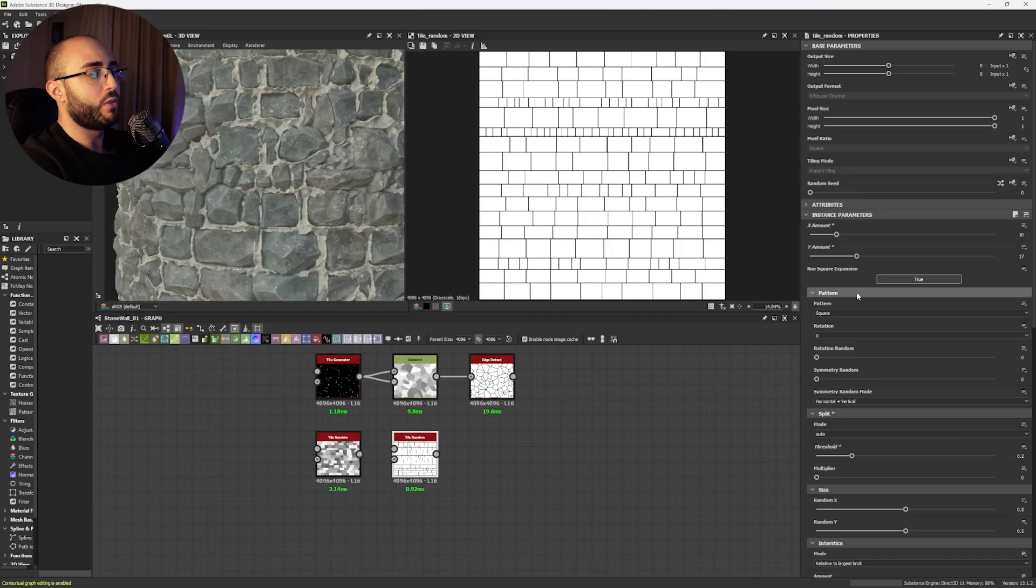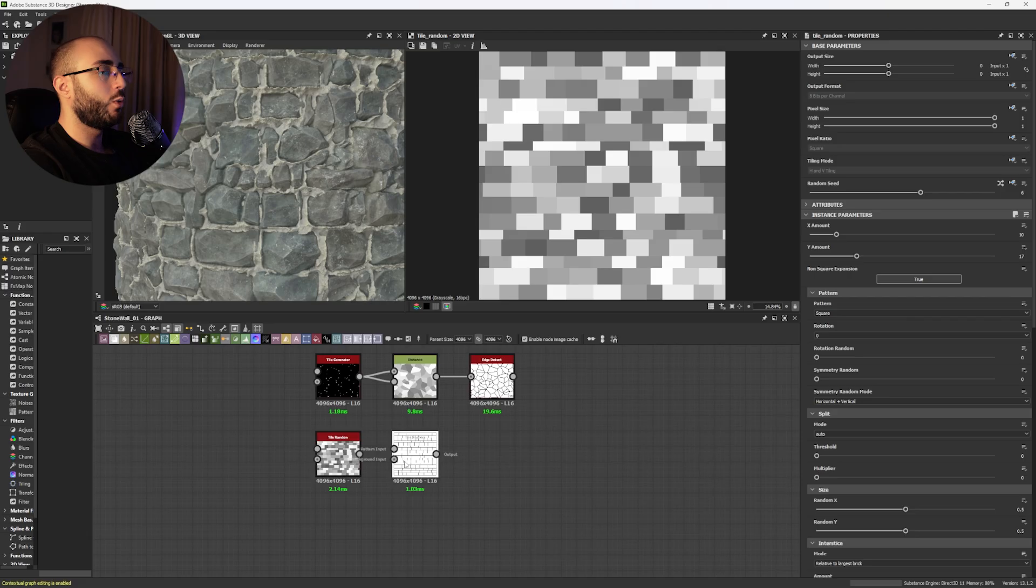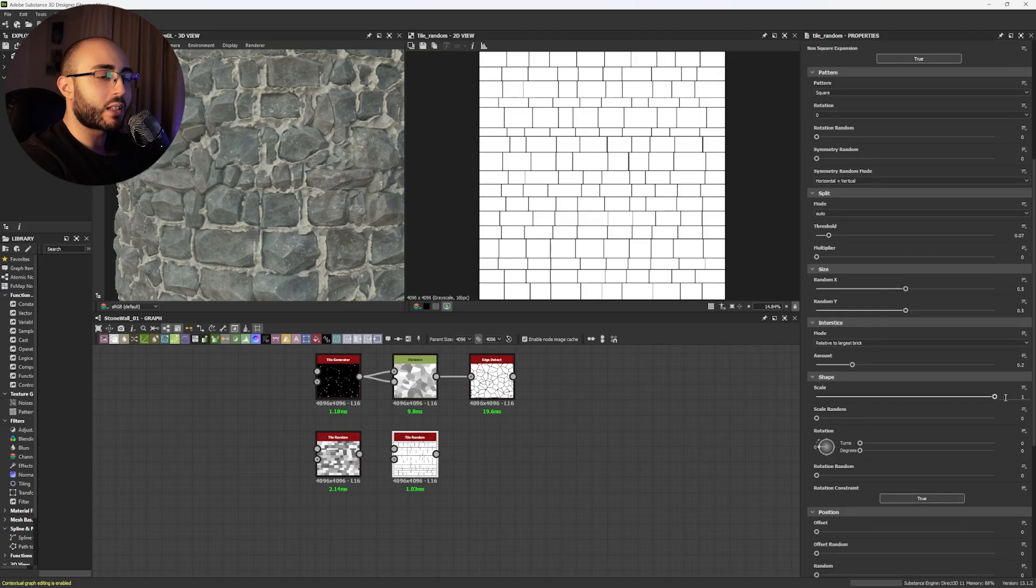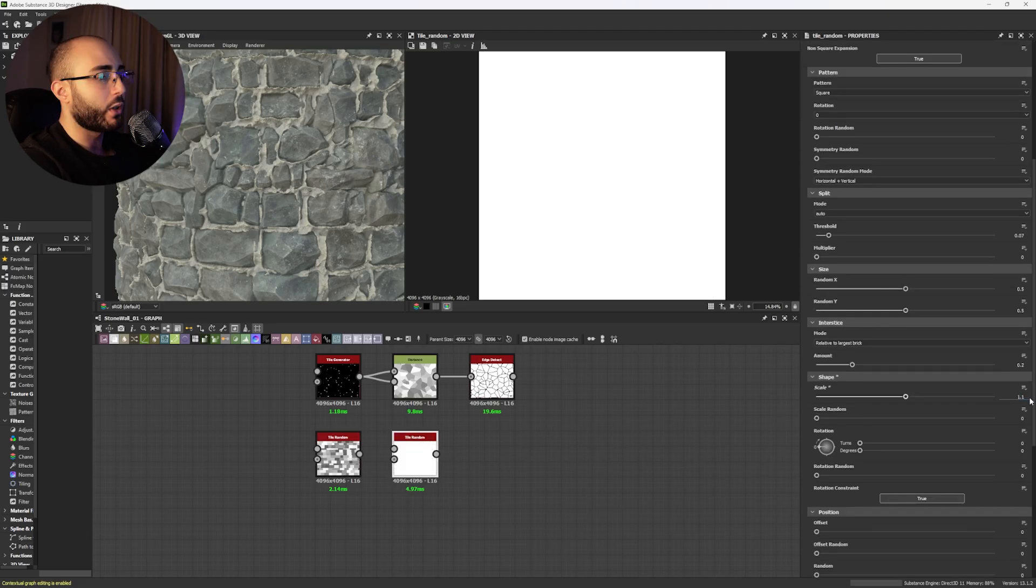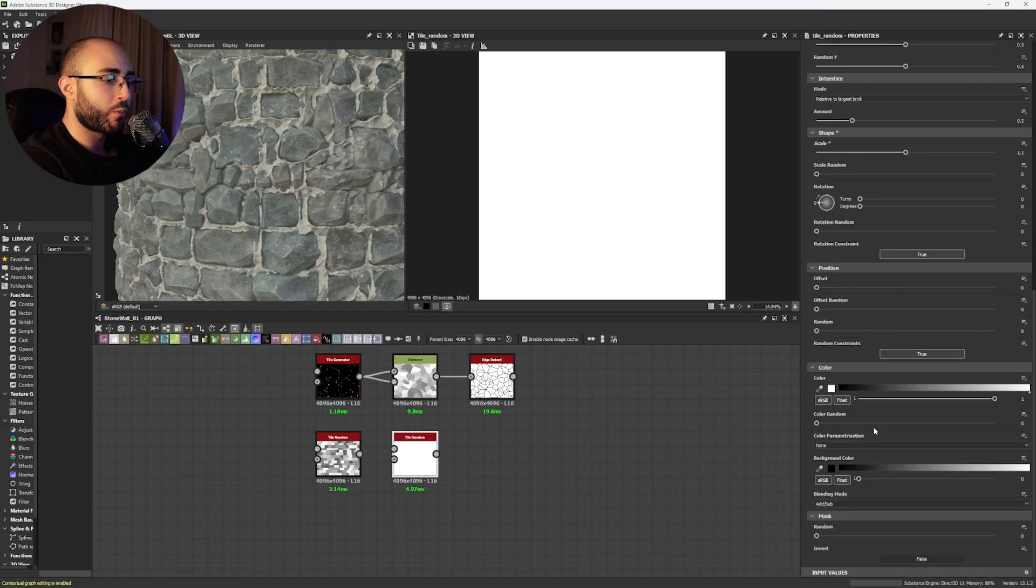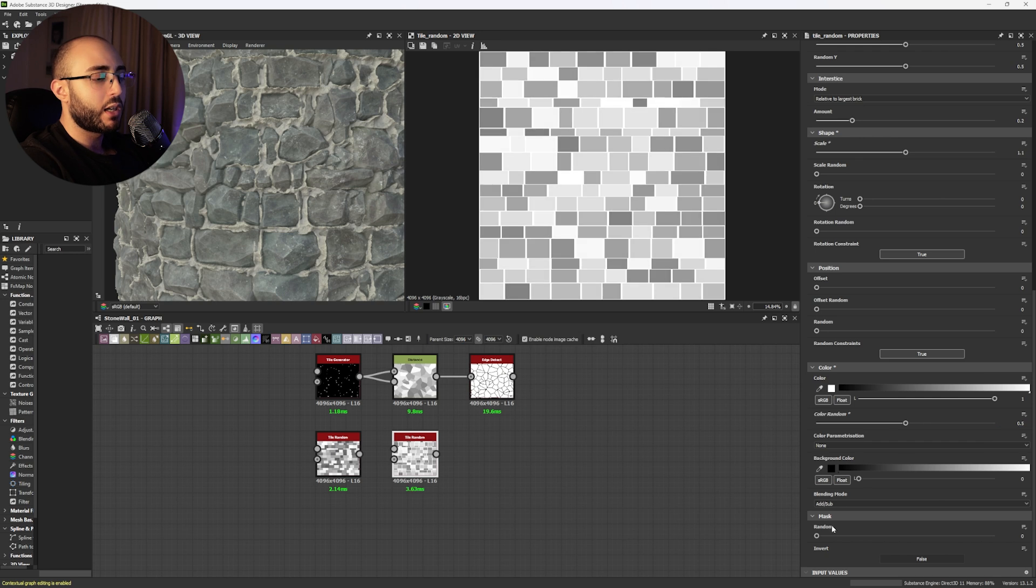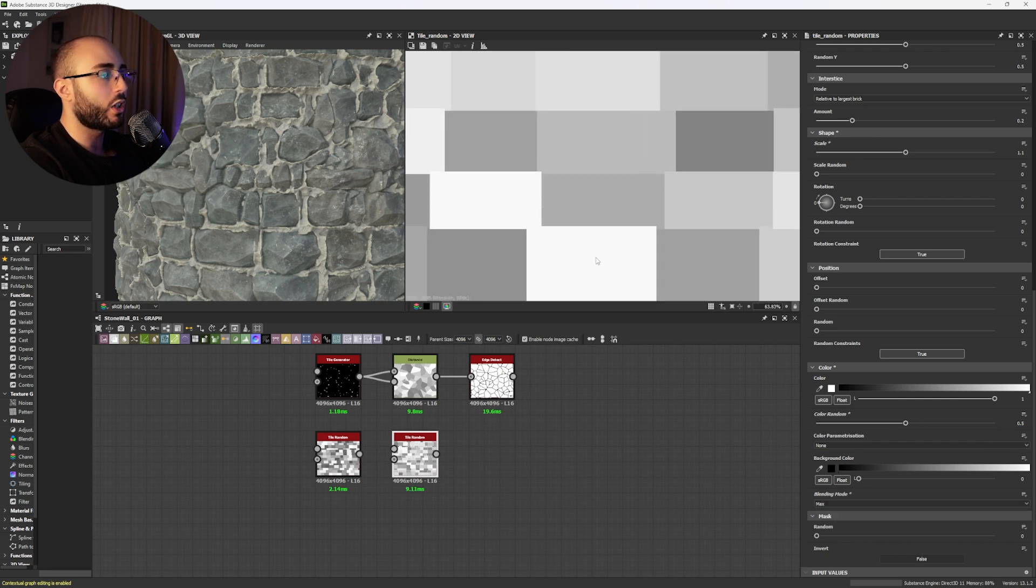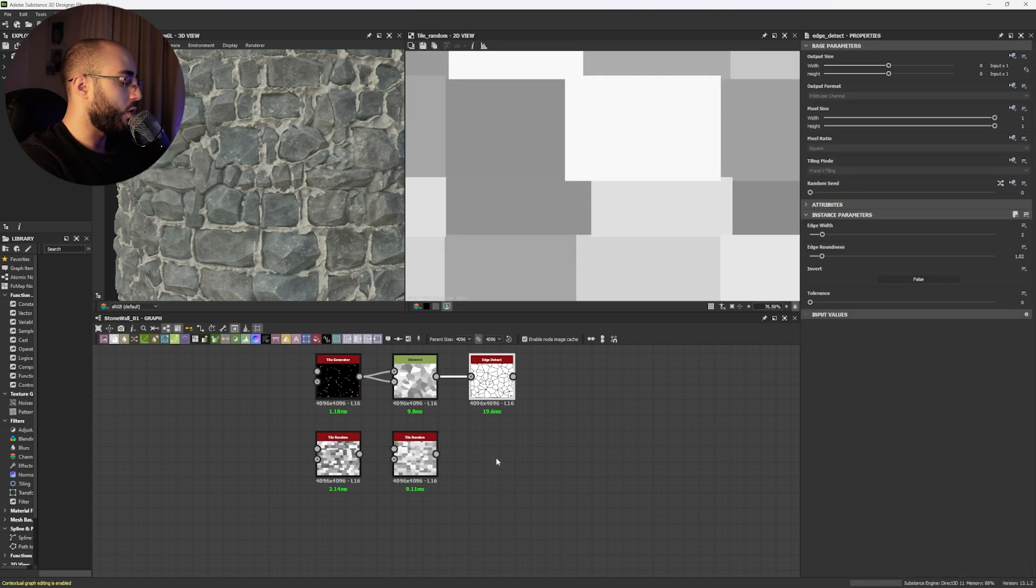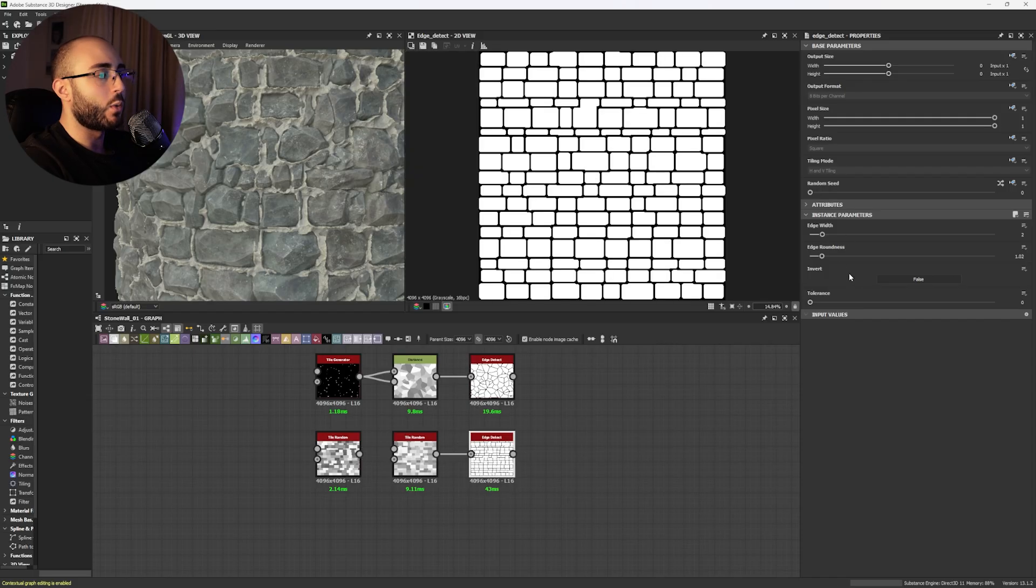Now, how do we get from this to the result we have here? So one of the first things you need to do is you want to increase the scale to 1.1. It's going to generate everything white, but don't worry, because now I'm going to add color random to at least 0.5, and then set the blending mode to max. This is going to create what you see here, and by using an edge detect, we now have our stones.